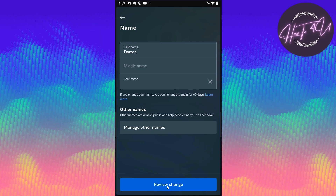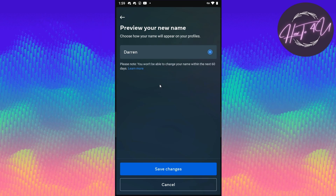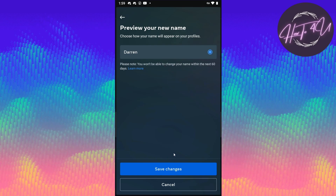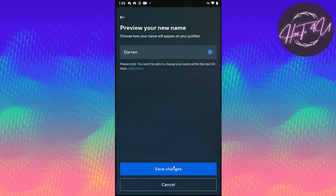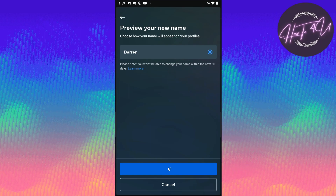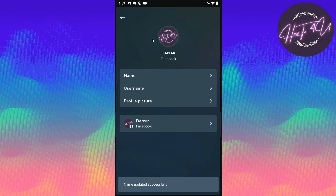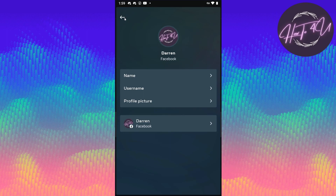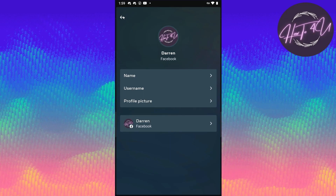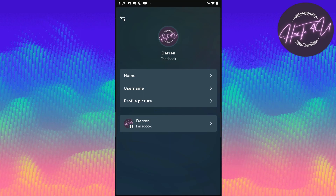We go to Name, erase the last name, close it, and just put a space. Then click Review Change. As you can see, I'm able to change my name to only one name with no last name. I'll click Save Changes — and that's it! I've successfully changed my name to a single name.